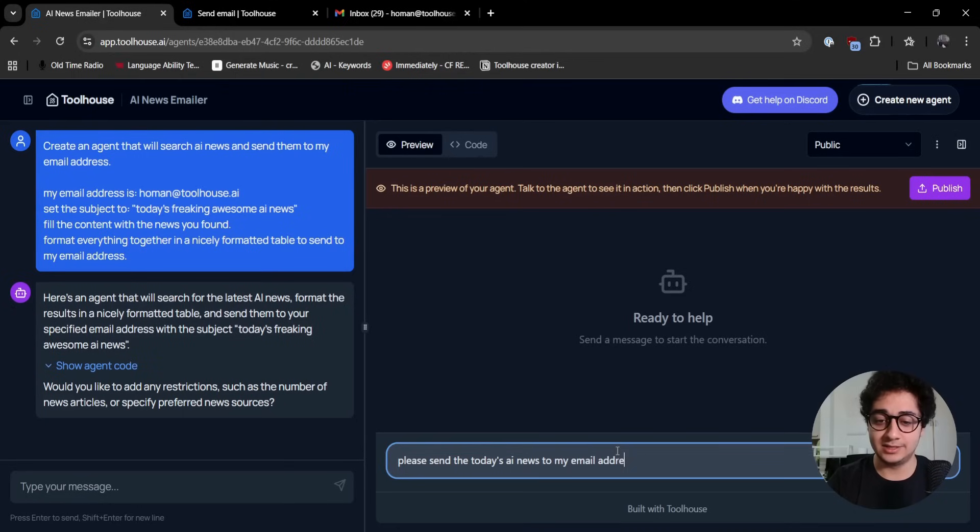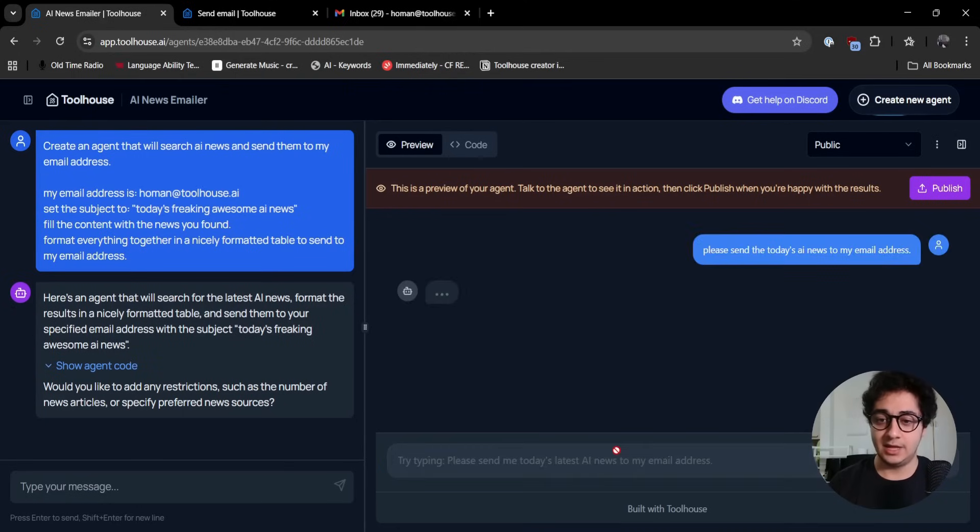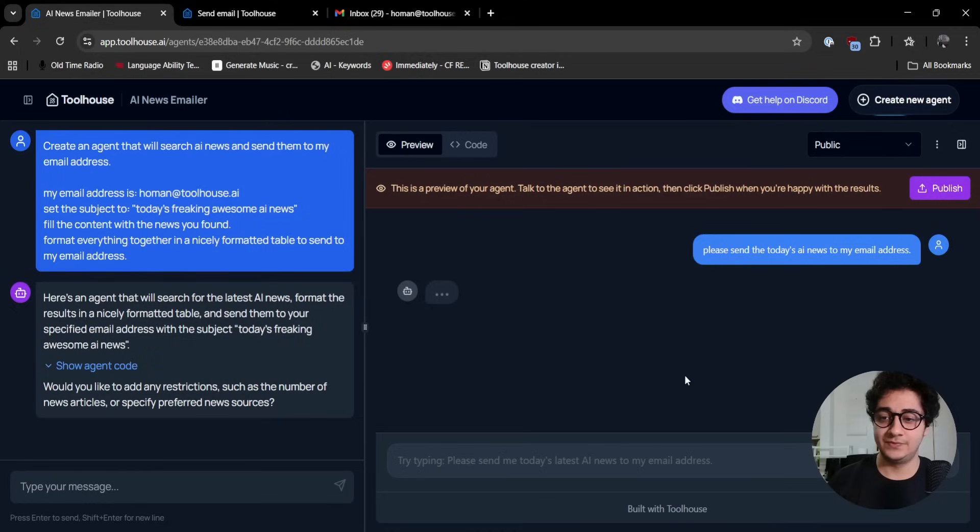I'm going to say please send today's AI news to my email address. I'm going to test the agent. Perfect.